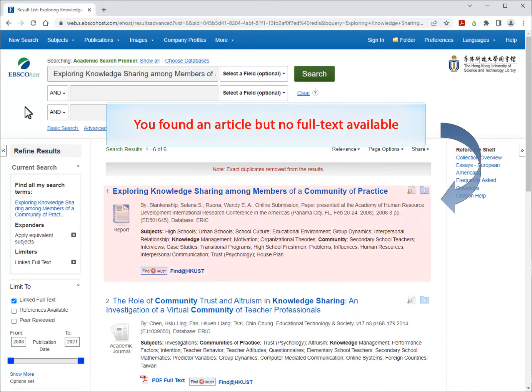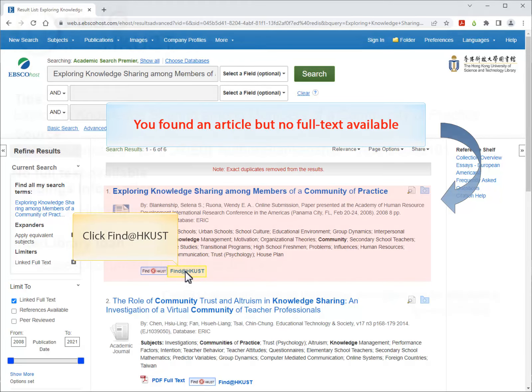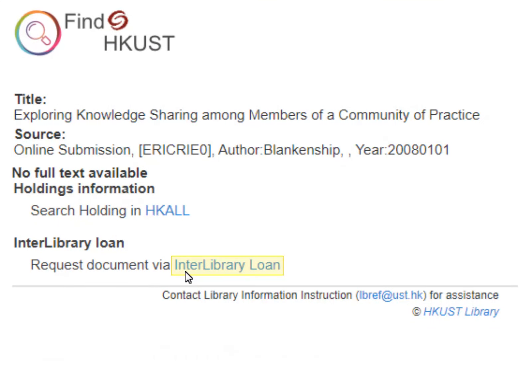Let's say you found this article in EBSCOhost, but there's no full text available. Click Find at HKUST, then choose Request Document via Interlibrary Loan.